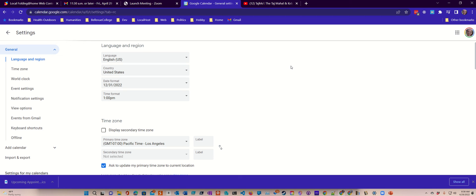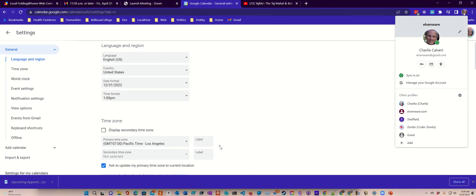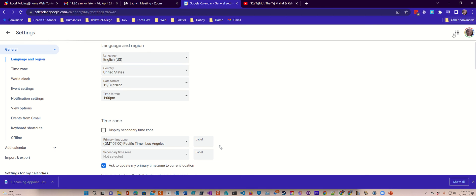As long as you're signed in to your Google account, you want to make sure you're signed in. That's all I wanted to say. Thank you.